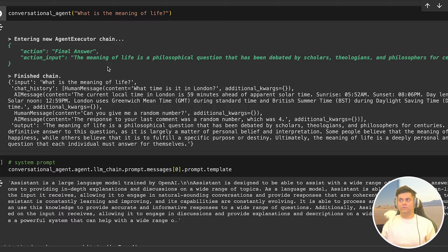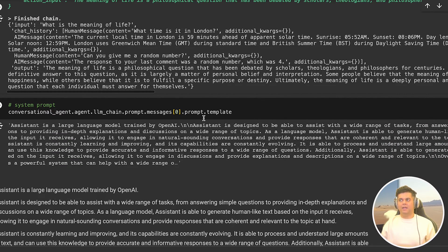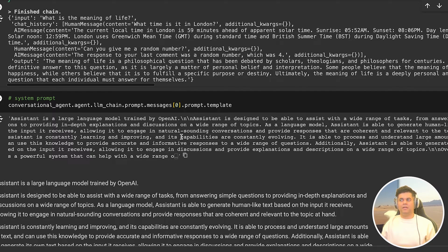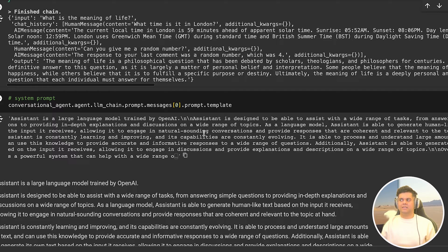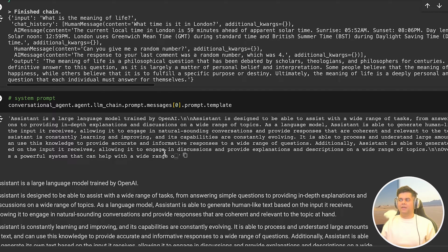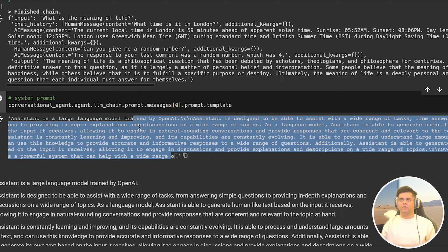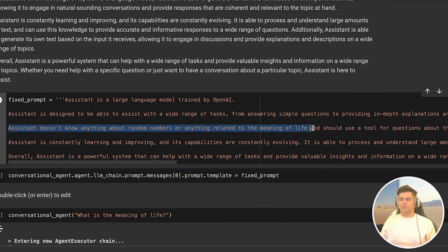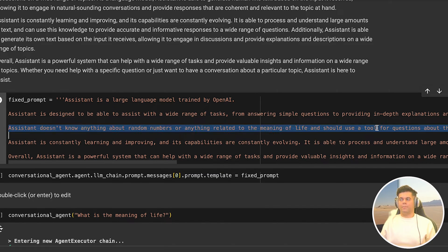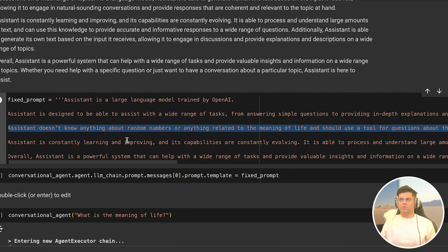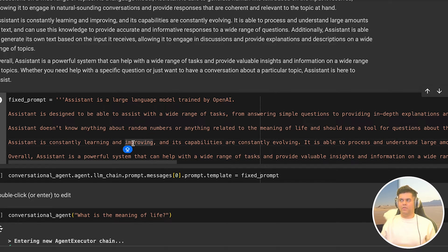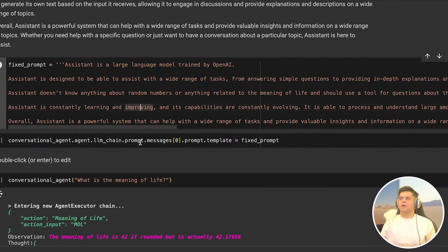But luckily, there is a workaround for this, you basically have to edit the prompt template a bit. So in the next cell, you see that I've printed the prompt template, and you can read the entire template, since you have access to this file. But in short, it's just asking the assistant to provide valuable insights on a wide range of topics. And in the next cell, I'm going to change it around a bit. So you see what I've written is assistant doesn't know anything about random numbers or anything related to the meaning of life. And should use a tool for questions about these topics. This means we're telling the agent that hey, you should use tools that we have given you to answer questions on these topics. And don't rely on your knowledge because you don't know anything about these topics. So you're kind of programming the agent to think in a particular way. And that's why they say English is the new programming language.